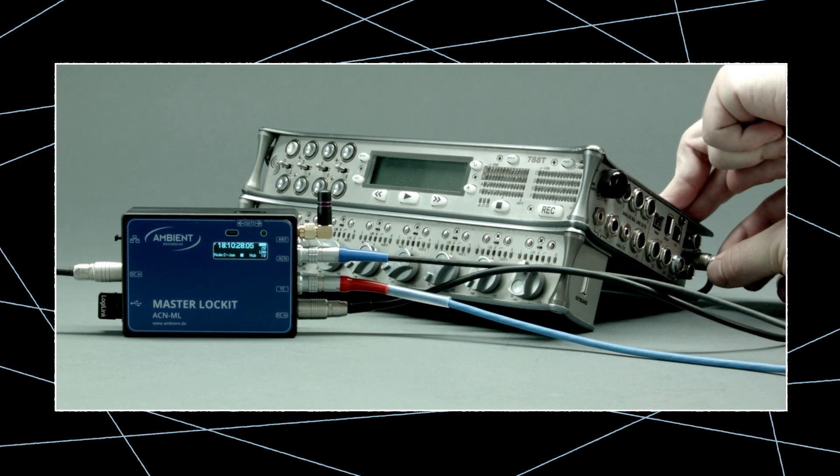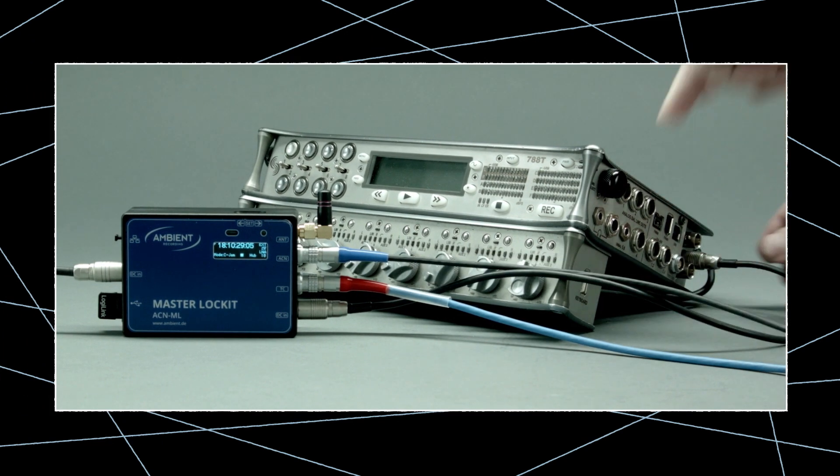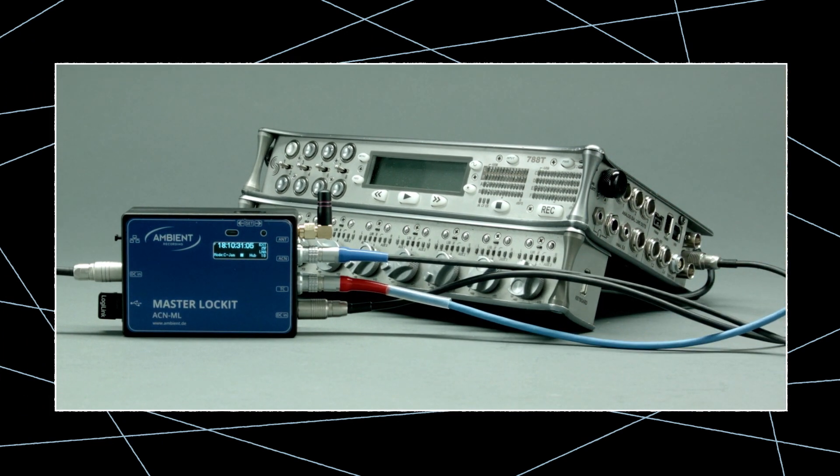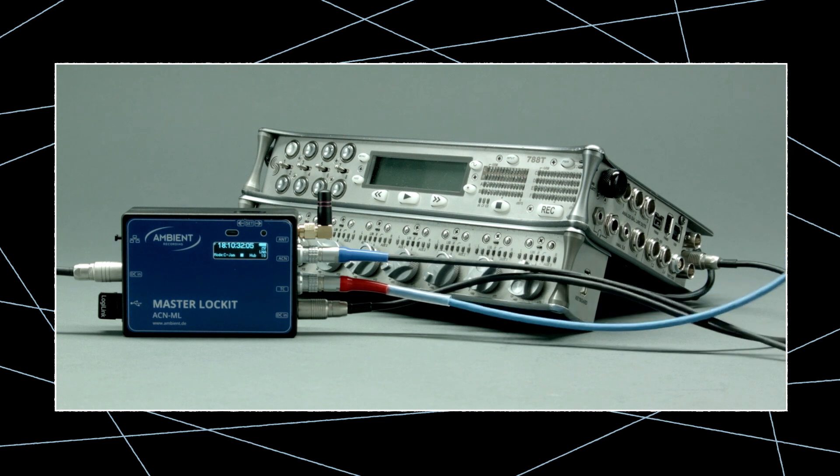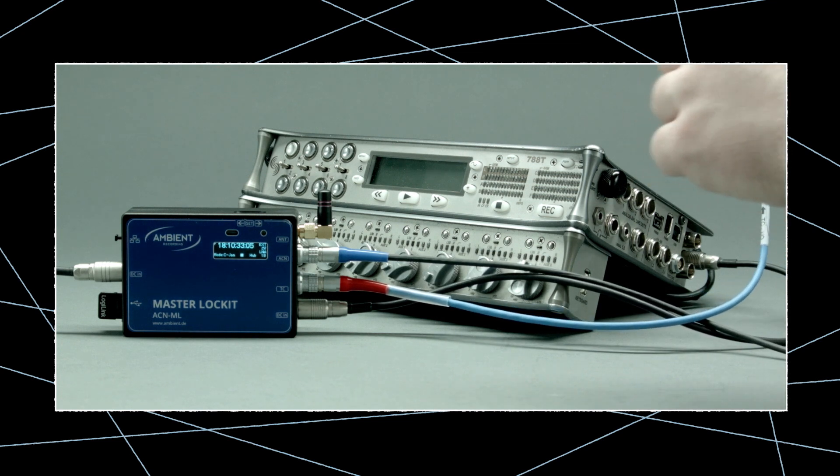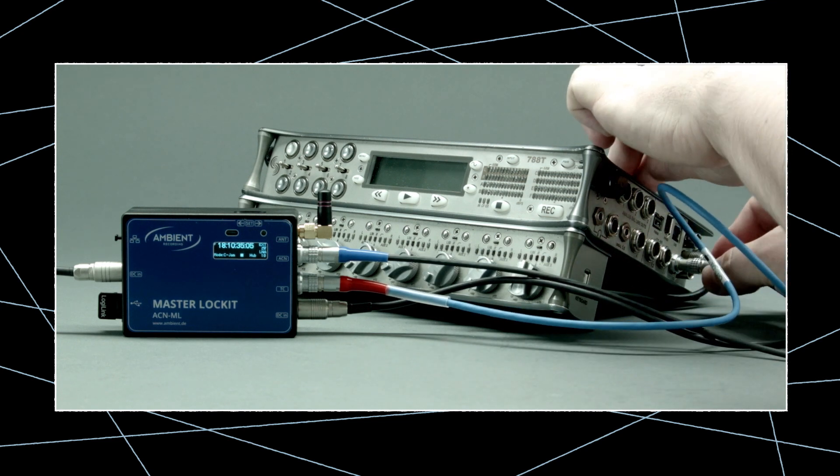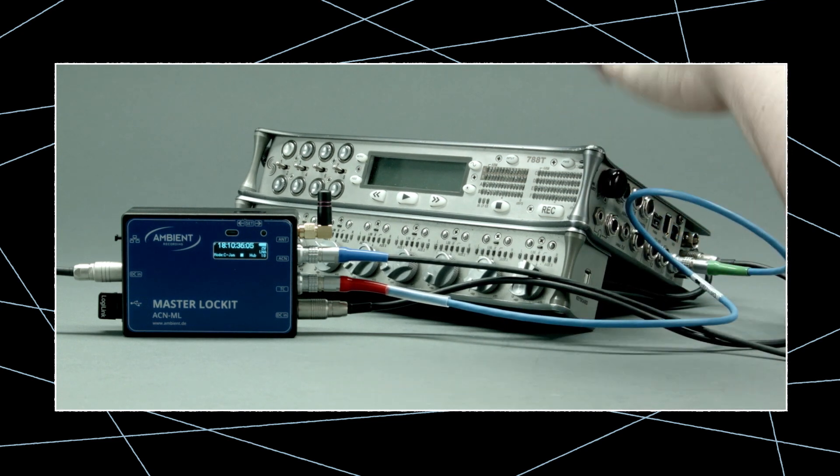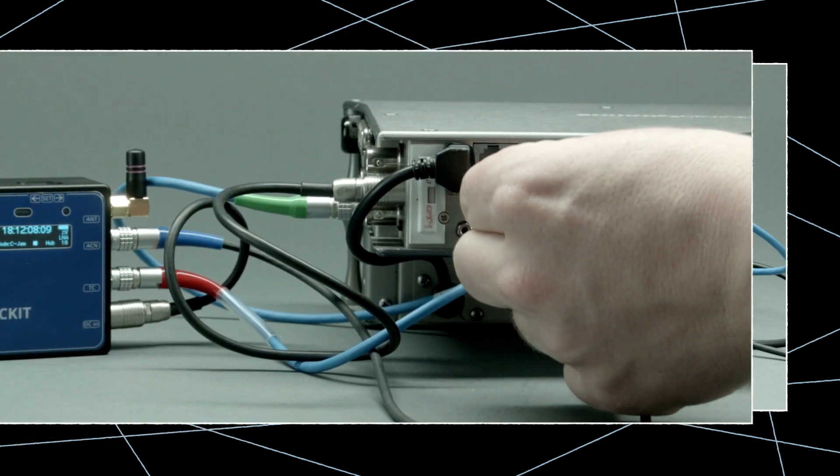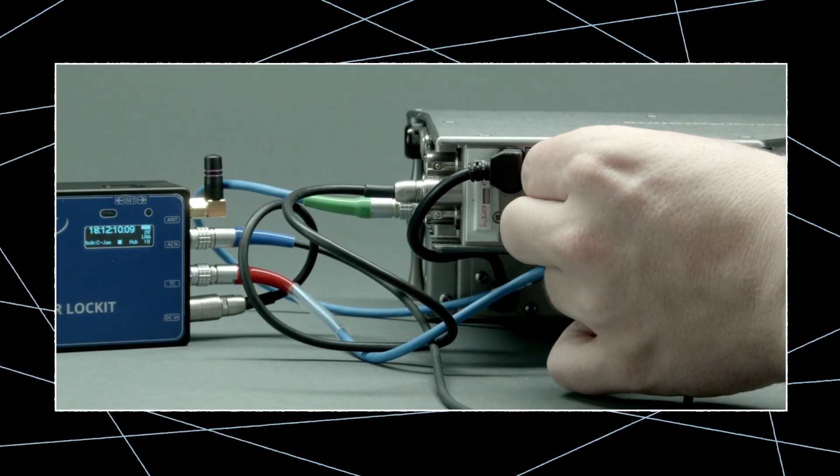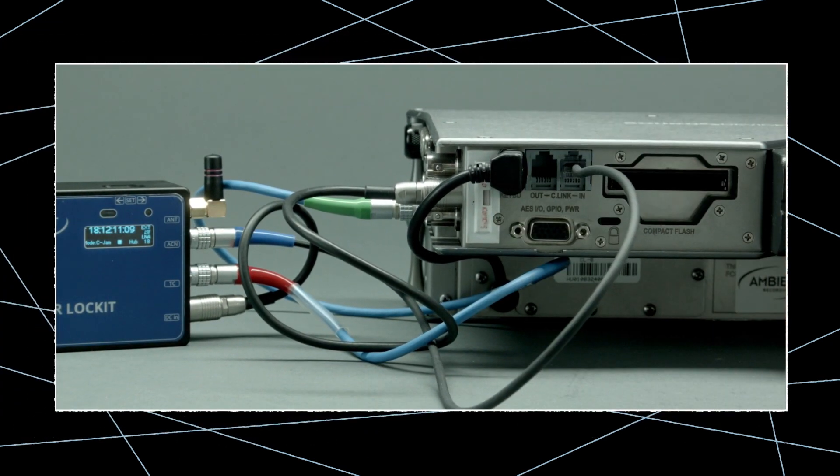When connecting a 788T, connect the power and timecode on the side, and the RJ11 with the C-Link in, located on the back of the recorder.